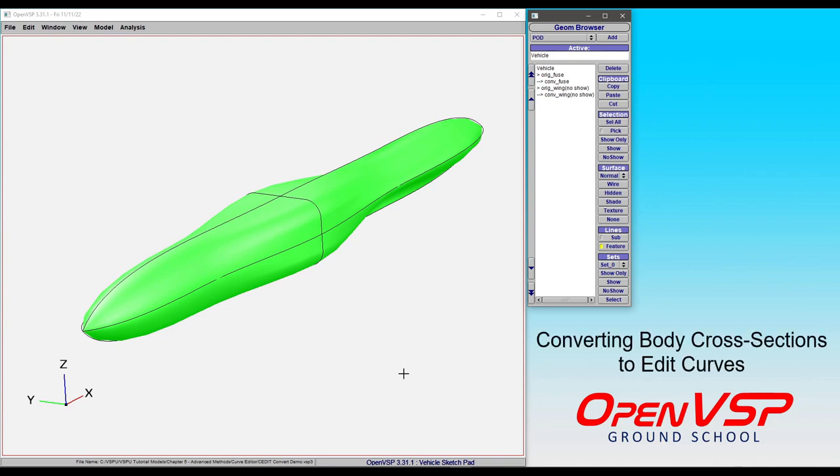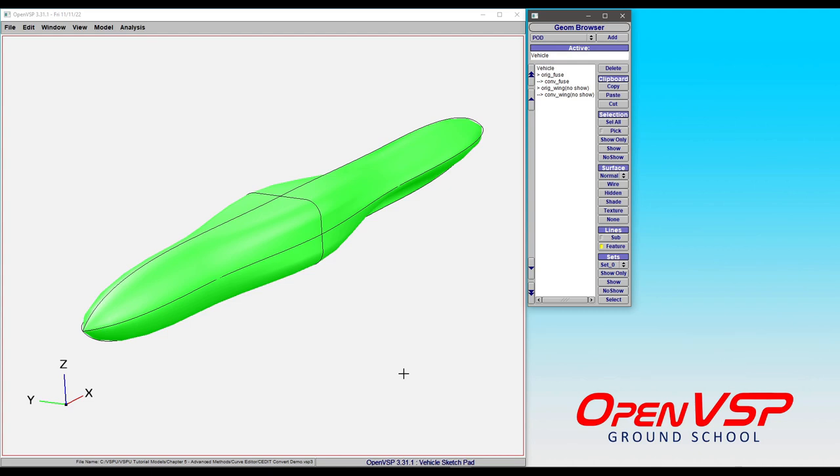When converting existing cross-section types into an edit curve in OpenVSP, you need to be careful of the type of cross-section that you're trying to convert and think about what problems OpenVSP might have when it's trying to approximate a more complex cross-section with an edit curve type. There are some that lend themselves very well to this conversion. We'll take a look at those.